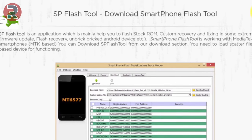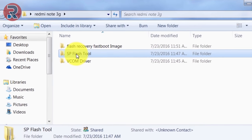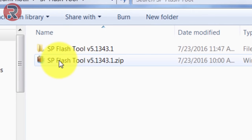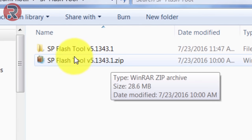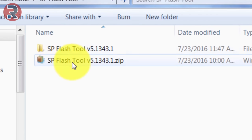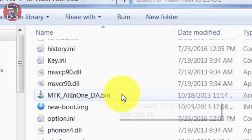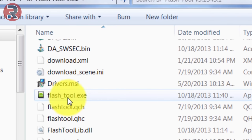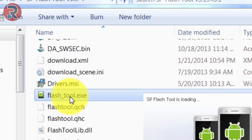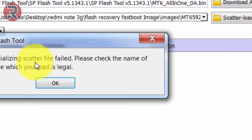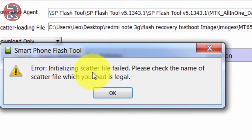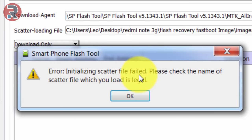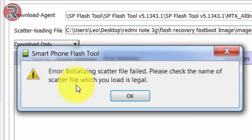So guys, let's flash Xiaomi Redmi Note 3G. After downloading SP Flash Tool, you'll get a zip file like this, then extract it. You'll get a folder like this, open it, then double click Flash Tool.exe. When you open this flash tool you'll get an error like 'error initializing scatter file failed, please check the name of the scatter file which you load is legal.'